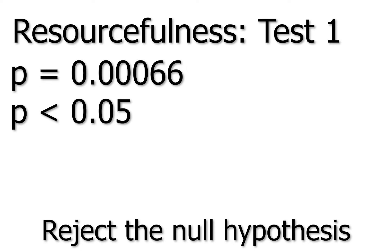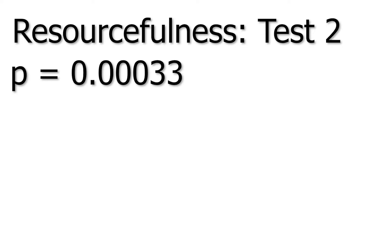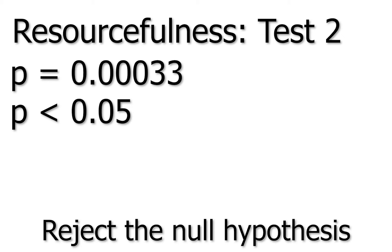This shows that people do not favor characters with similar resourcefulness. In checking if the character had greater resourcefulness than the subject, we received a p-value of .00033. Again, this is less than .05, so we reject the null hypothesis at the 95% confidence level, which means that people favor characters with greater resourcefulness than themselves.